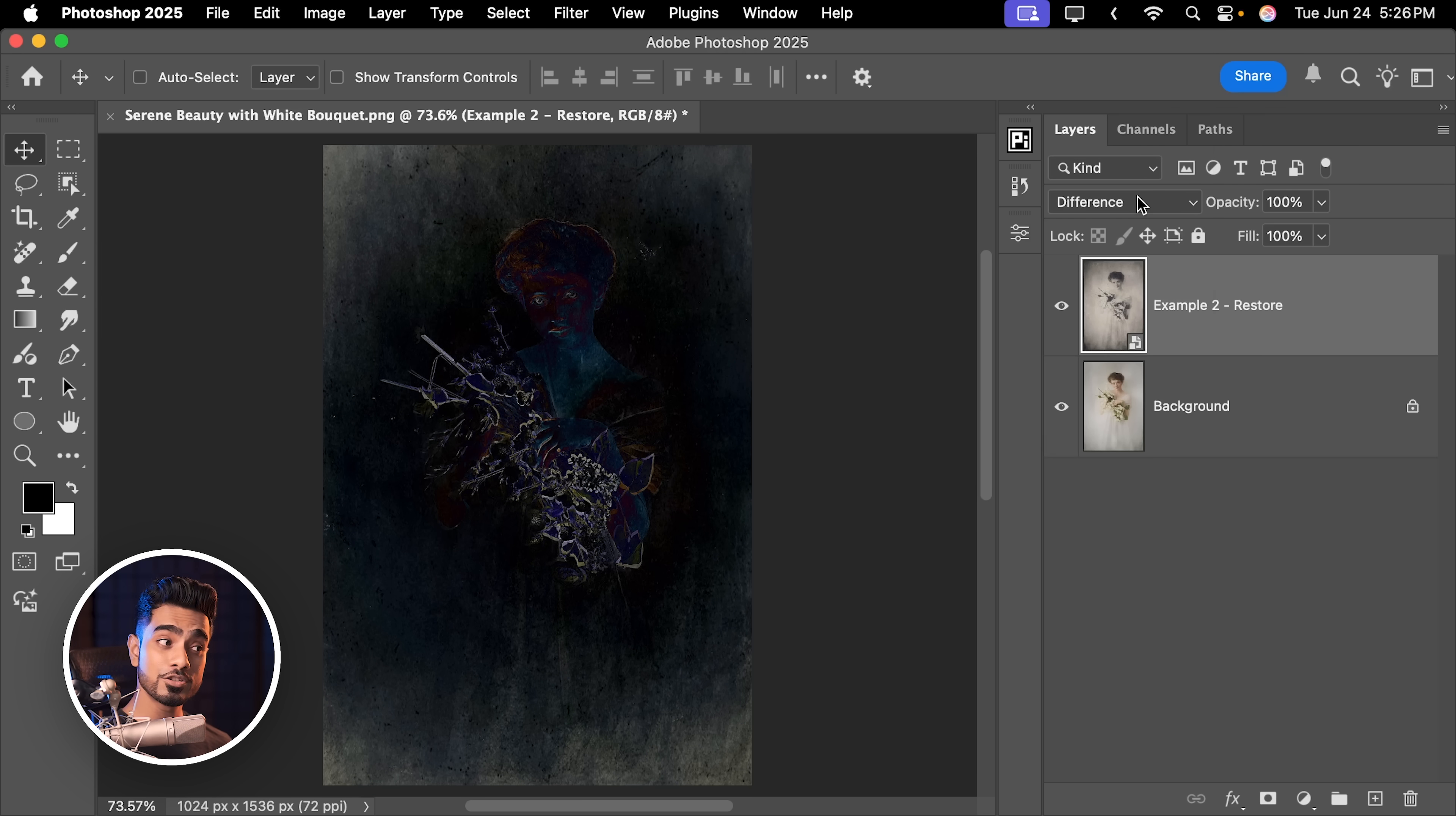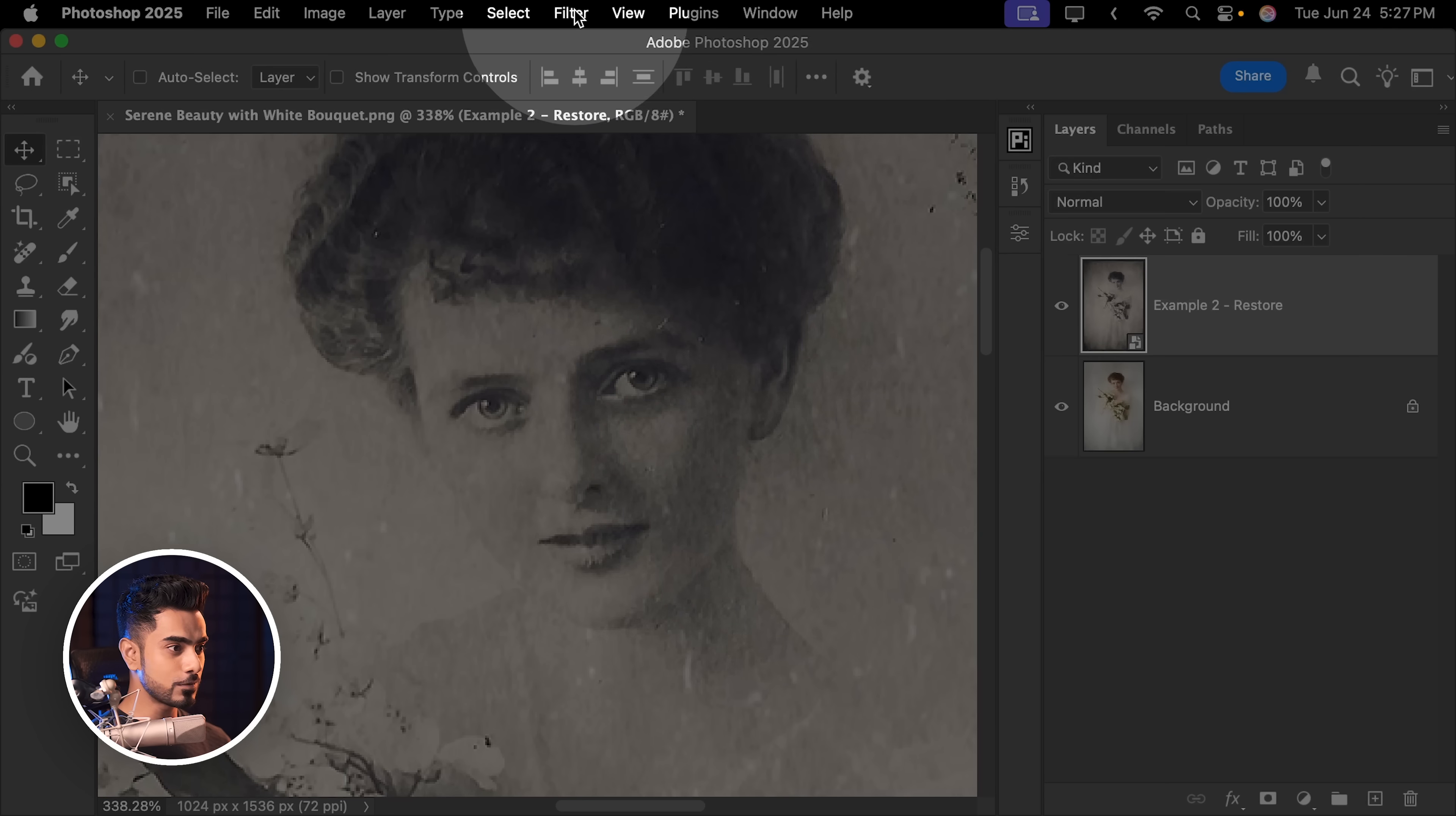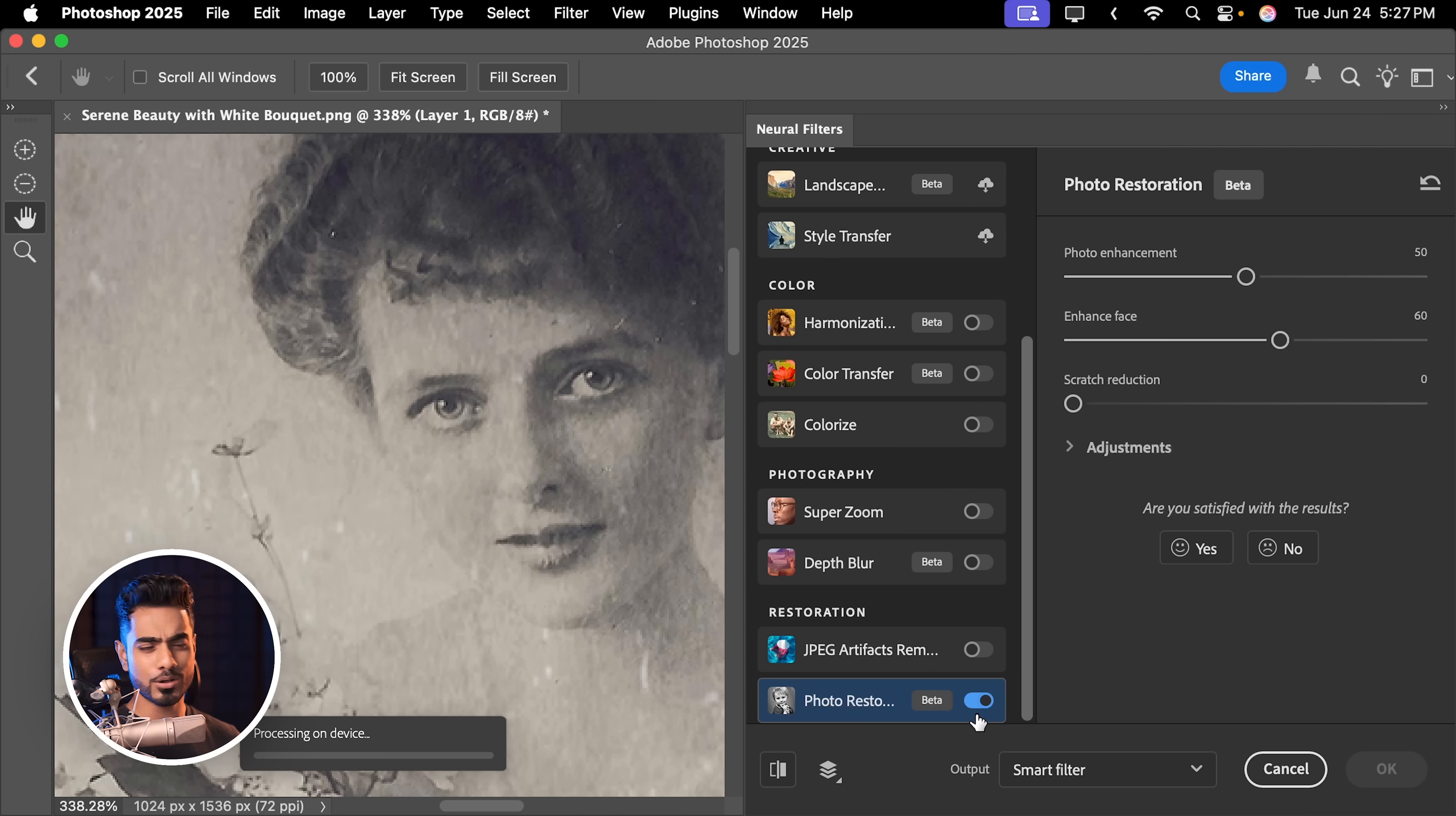Now let's change the blend mode from Difference to Normal. Now can we actually recover the face from this original image, keeping everything intact? Let us try it. Photoshop actually has a way. Let's go to Filter, Neural Filters here. And Photoshop has a photo restoration thing. It does the face good, but not the rest of the body.